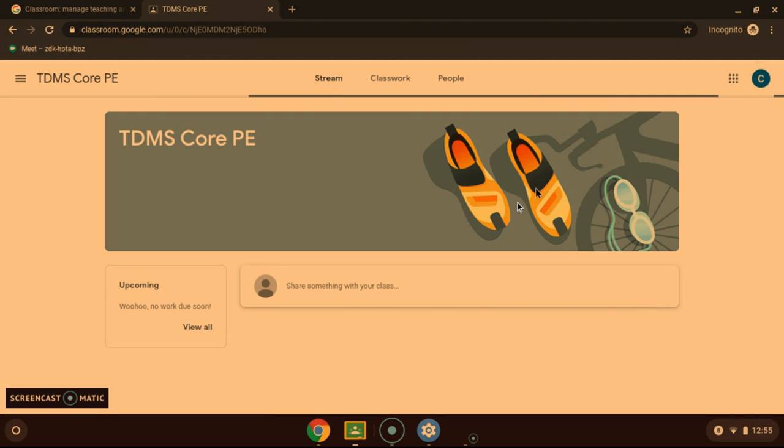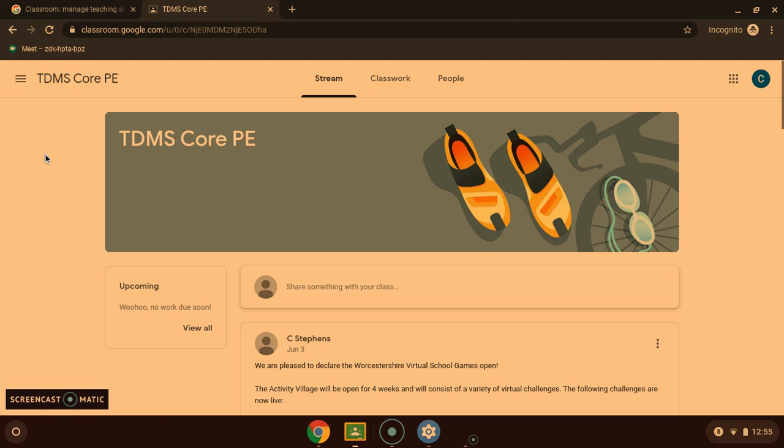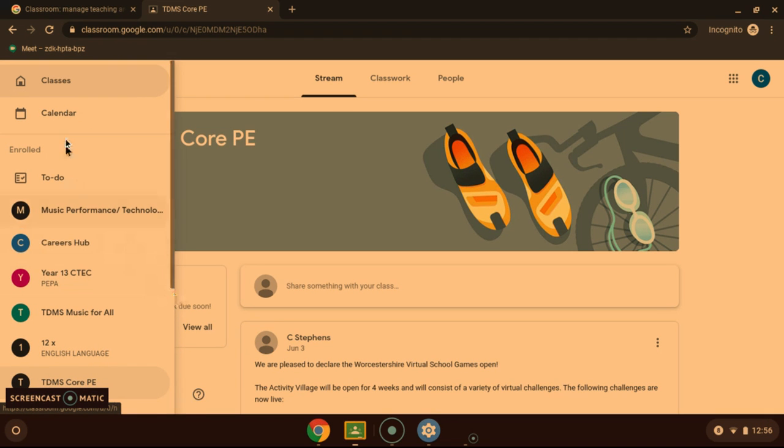This will bring you to the stream of that page. Now if you want to access another classroom from here, the three lines in the top left hand corner. And then you will be able to access any others from here.